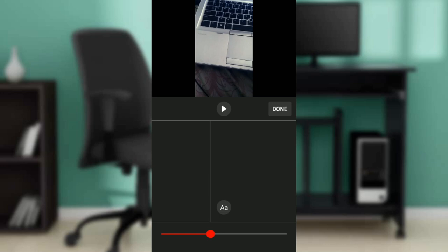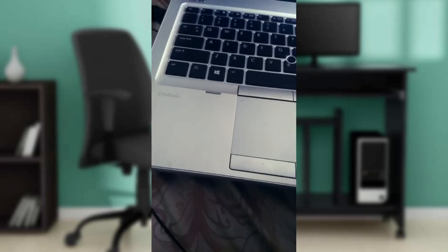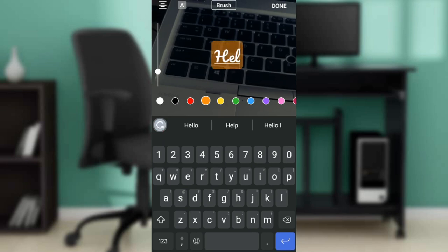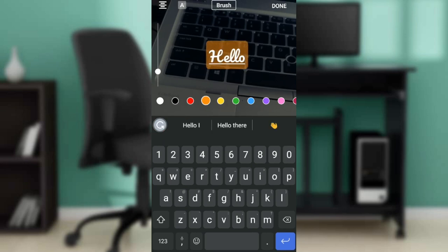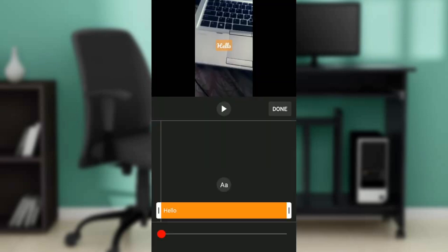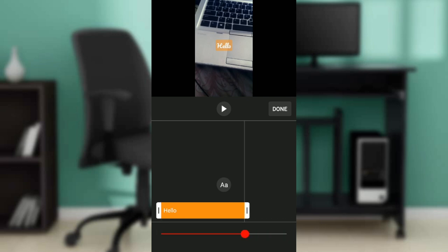So right here you can add whatever you want to add to your timeline. I can add a text and I'm going to select done at the top right corner of my screen. So right there in the text icon I can move it, I can move the slider to where exactly I want it to be in the video.